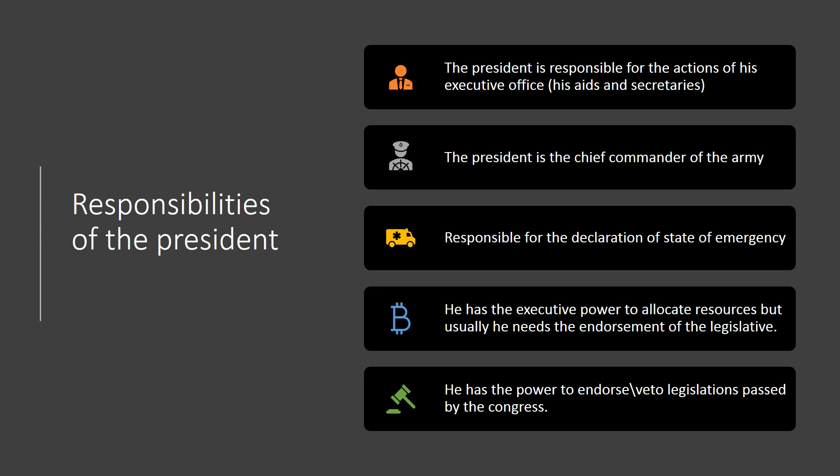Let's talk about the responsibilities of the president as head of state and head of the executive branch. First, he is responsible for the actions of his executive branch — his aides and secretaries of state. He is responsible for choosing those people, ensuring they do a good job, following up on their performance, and any mistakes they make are his responsibility. Second, the president is the chief commander of the army — the highest political leader of the military.